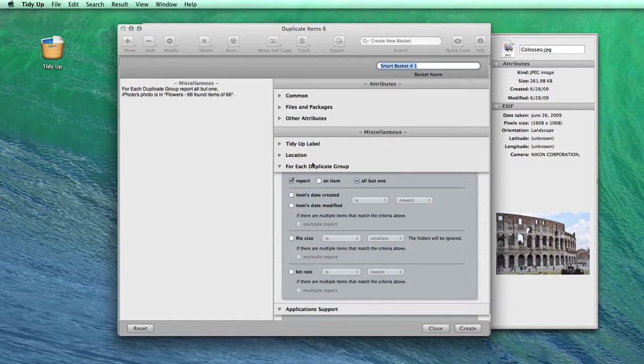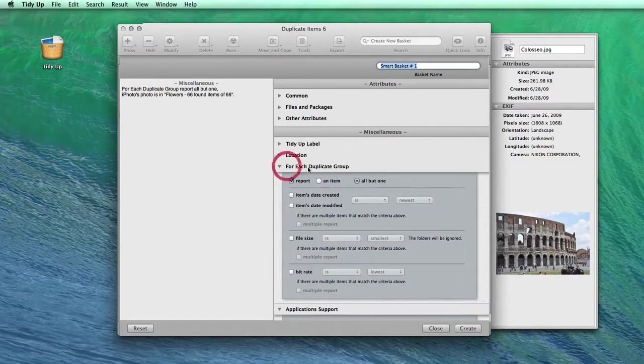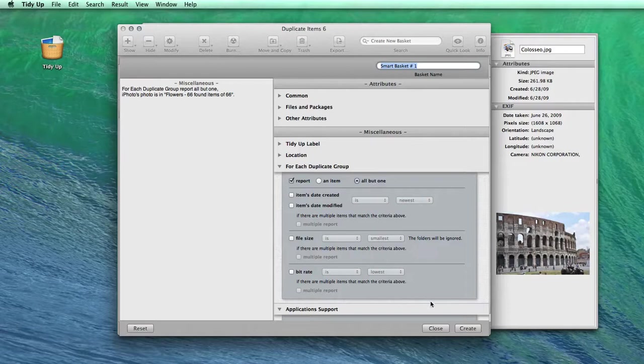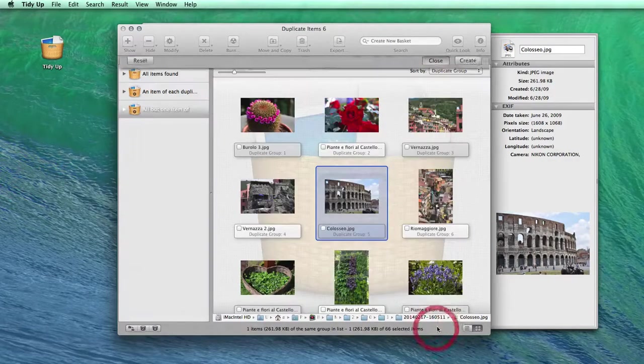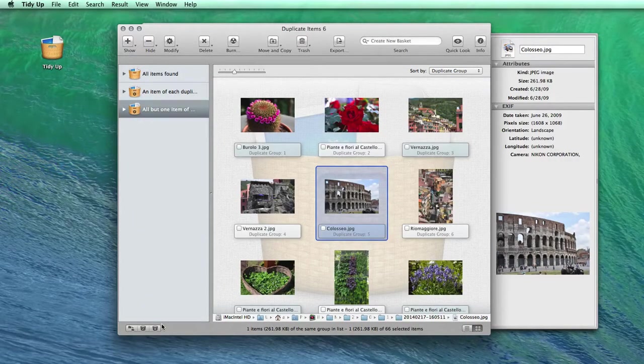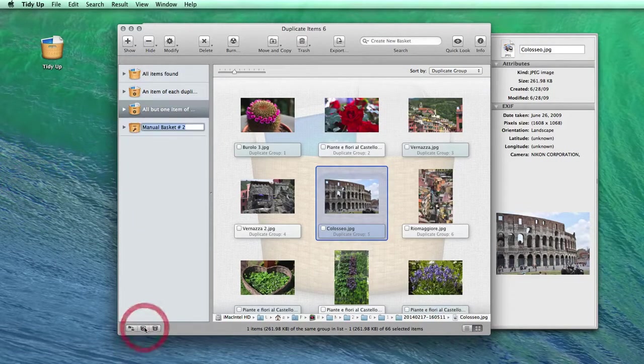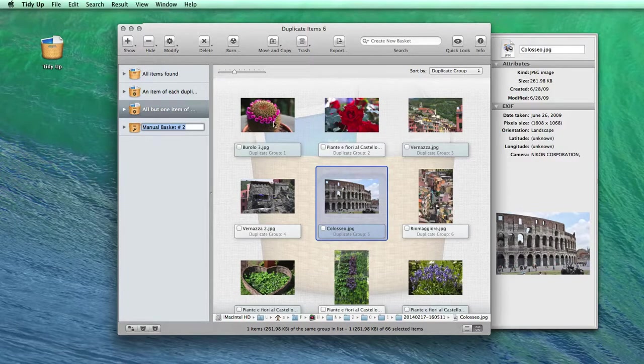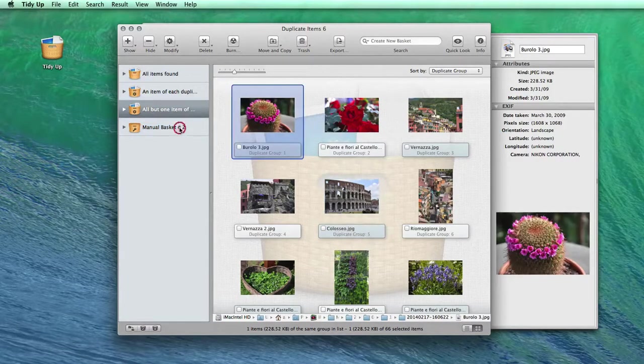This way, you'll be sure that at least one item for each duplicate group will be kept. If the files that you need to manage are few, you can create a manual basket and drag the items into it.